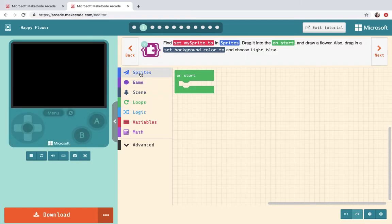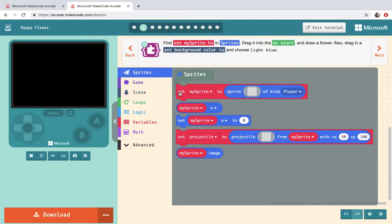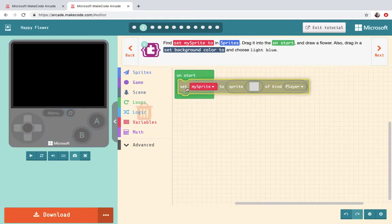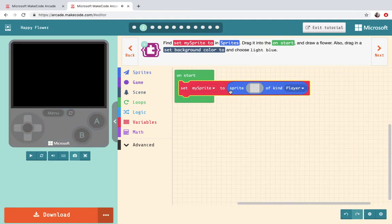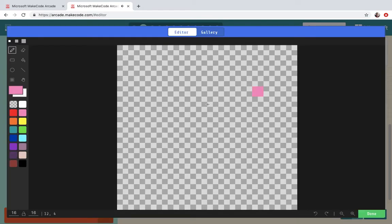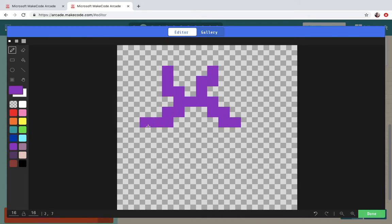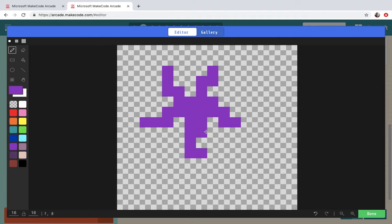So first thing we're gonna do go to Sprites. Pull out Set My Sprite To. Put it on Start and then here we're gonna drag a make a picture of a flower. So I want to do this quickly so my flower is not going to be super cool and great. I'm just doing a quick one for this tutorial.